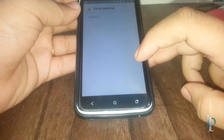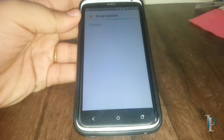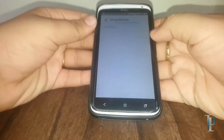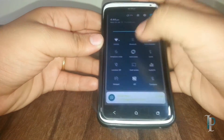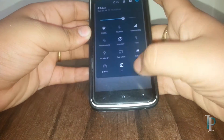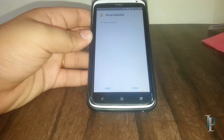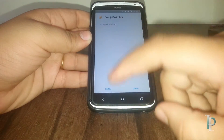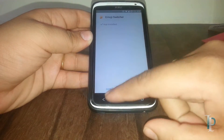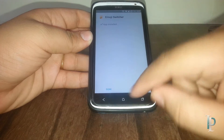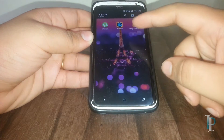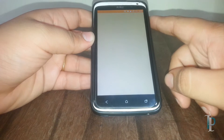Firstly we have to install this app — as you can see it's installing now. Let me just fast-forward the installation part. Okay, so we have installed the app. Now it's time to open the app. This app does require root.